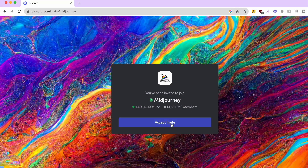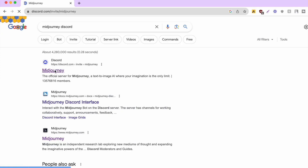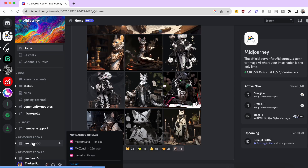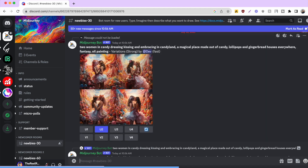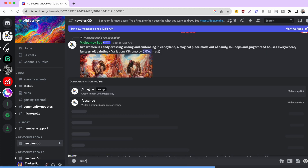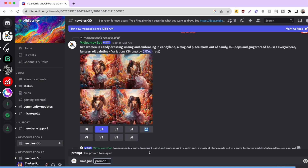If you want to use MidJourney like I'm about to, Google MidJourney Discord. Once signed in, just click a channel that says newbie on the left-hand side, then type backslash imagine in the input box, and you are good to go with your prompt.